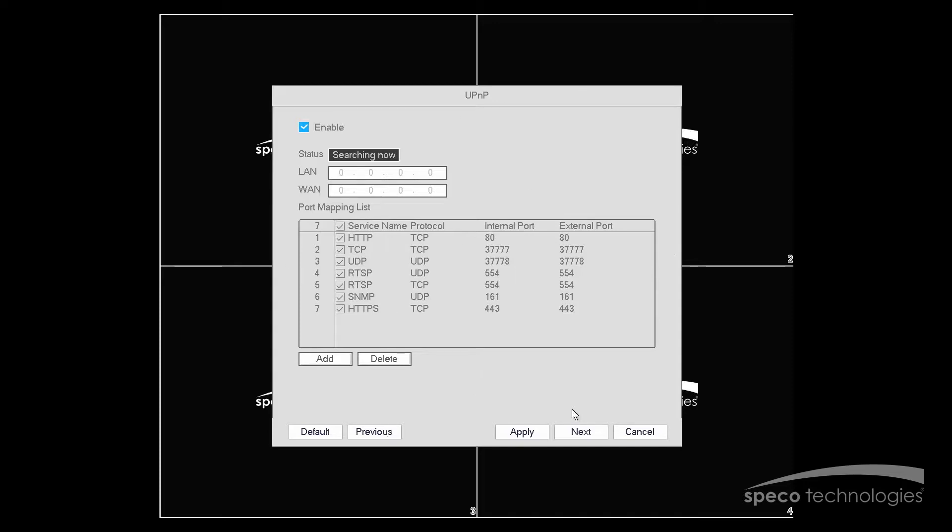So you want to verify that your router does support UPnP and it will open up the ports for you. If the router does not support UPnP, you will have to open up the ports manually.